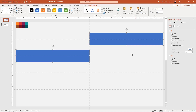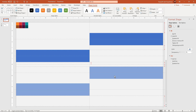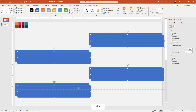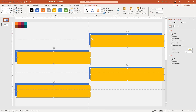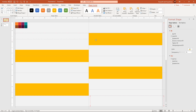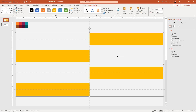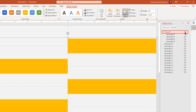We can also drag the shapes holding down Ctrl and Shift keys to create the duplicates. Now select all the rectangle shapes holding down Ctrl key and create another set of duplicates using Ctrl+D. Change their fill colors, align them over the original rectangle shapes, and then group them together.